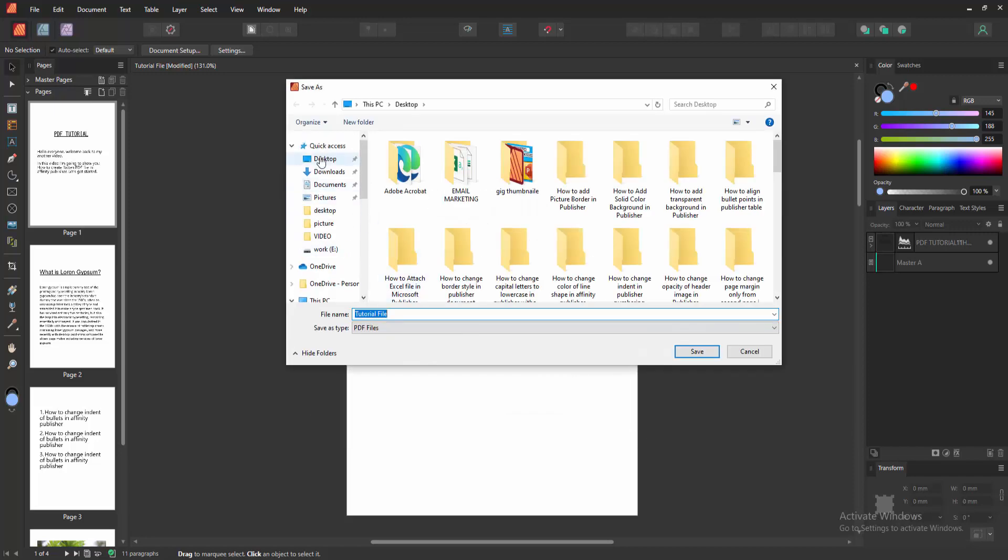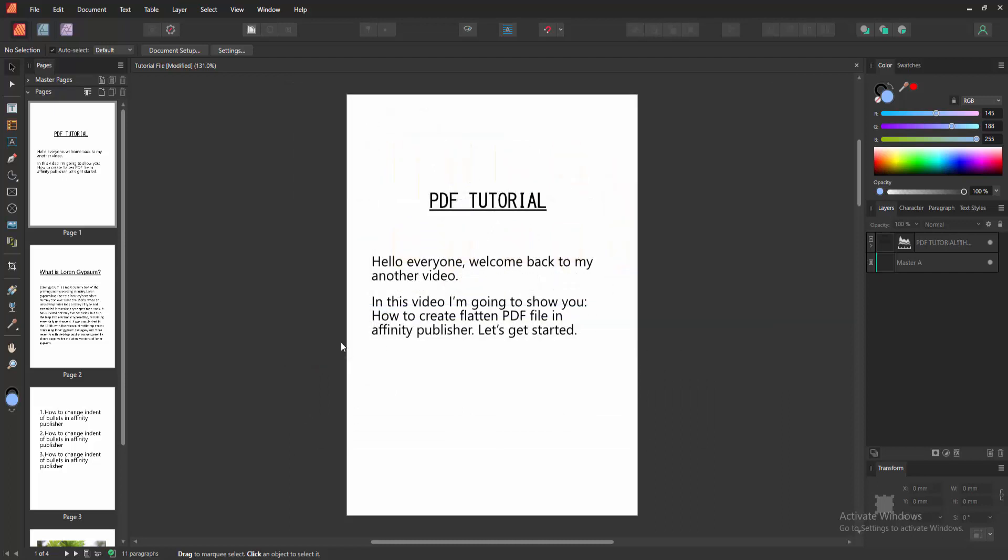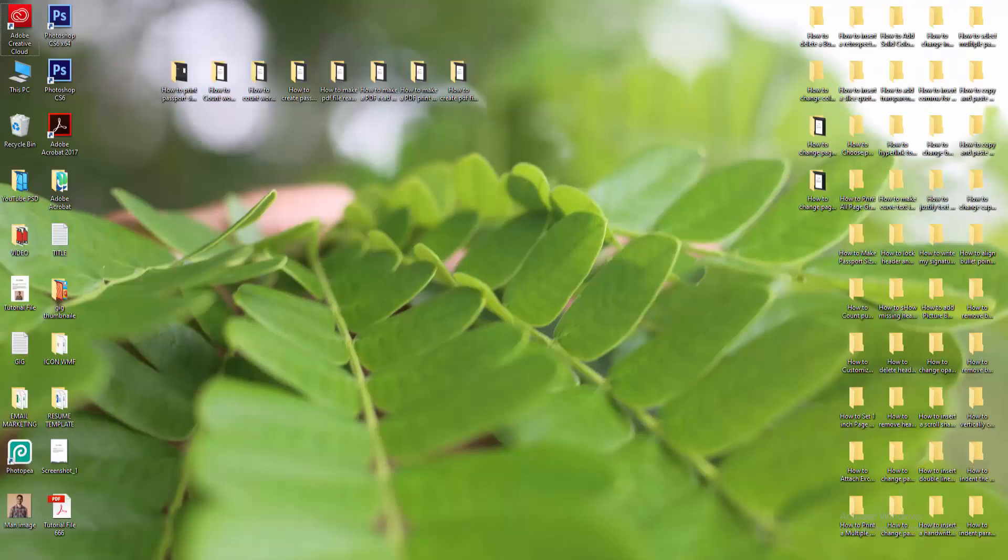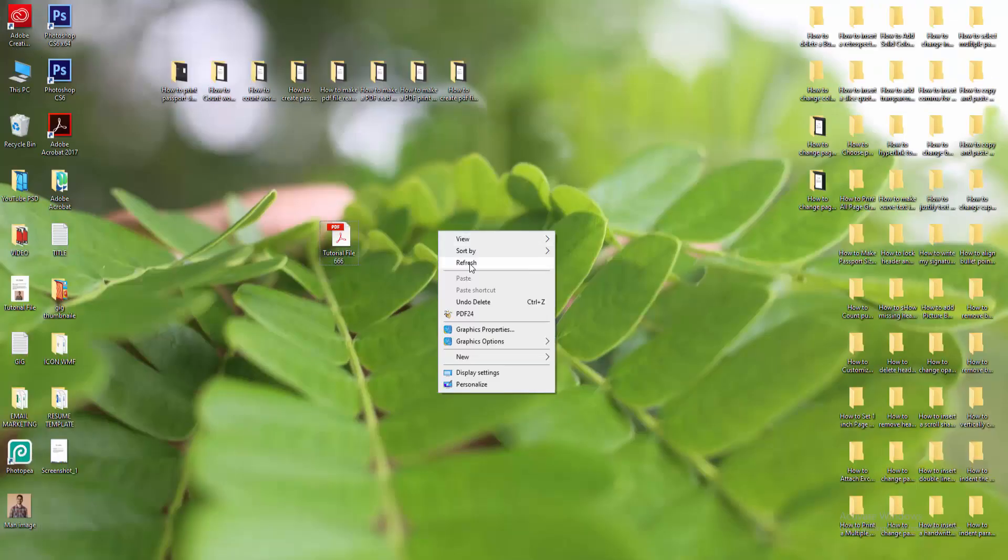Write your file name, click the file name option and write your file name. Then click the Save option and wait some moments for the file to load. Then go to the file location and select the PDF file.